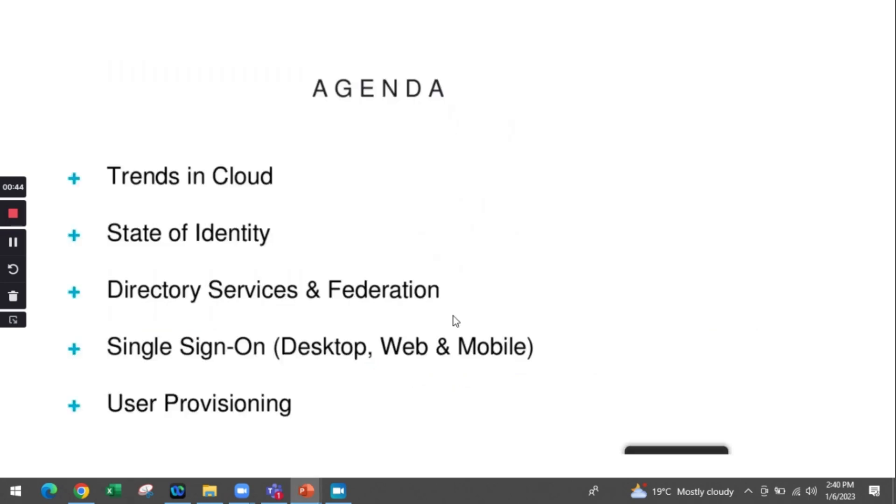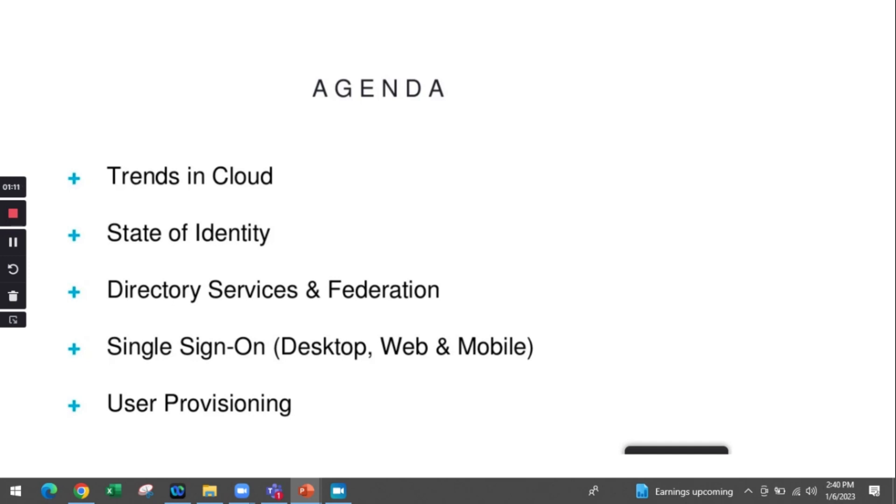The agenda for today's discussion includes: the different trends we have seen in infrastructure from the early 2000s to now, the impact of having identity access management and why we need it, the different modules it covers like directory services, federation, single sign-on, and user provisioning, and the scopes for aspiring IAM engineers.